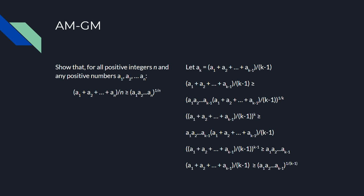And then if we take the k minus 1th root of both sides, that gives us the AM-GM case where n equals k minus 1, like we wanted. And now we've completed both inductive cases, so we're done with the proof, and we've proven AM-GM.